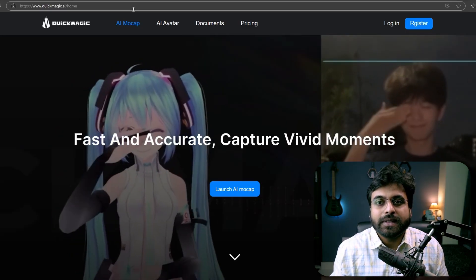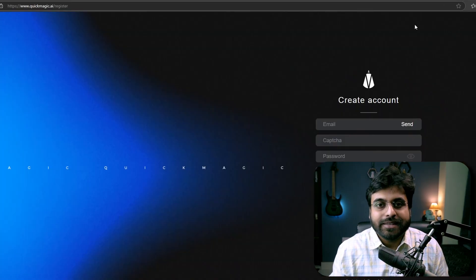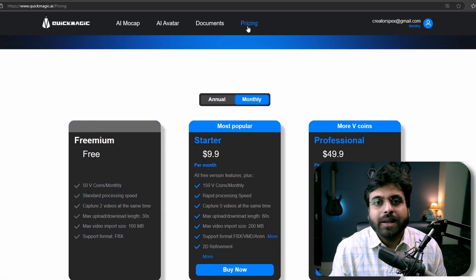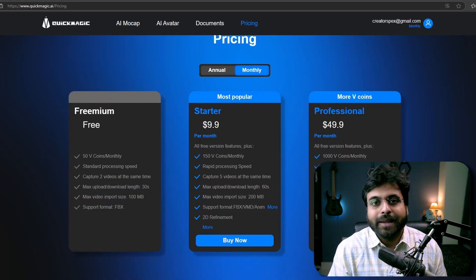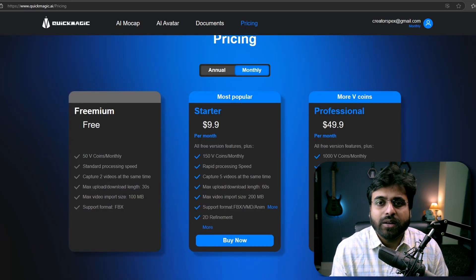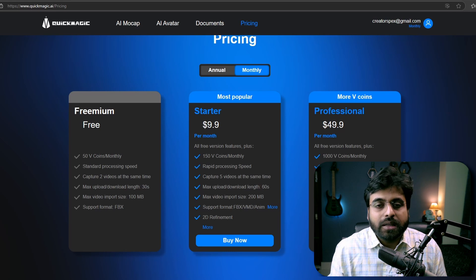Go to this website quickmagic.ai and register if you don't have an account. This is a paid service, but just like most other paid apps, it does provide a free tier with 50 free credits per month.